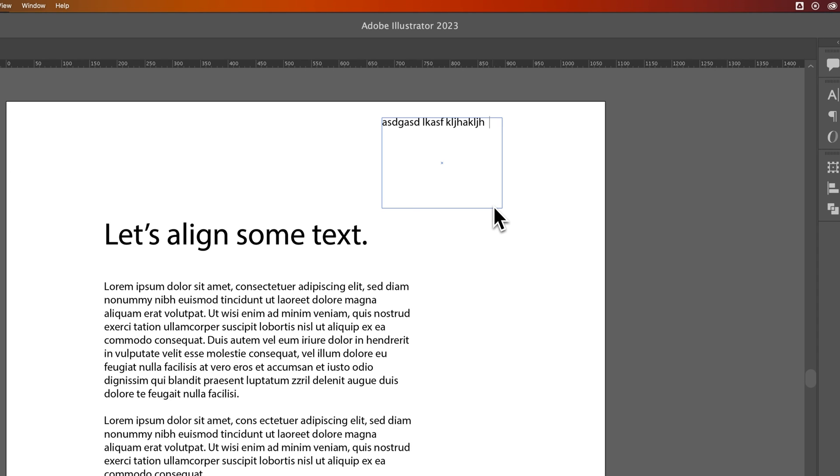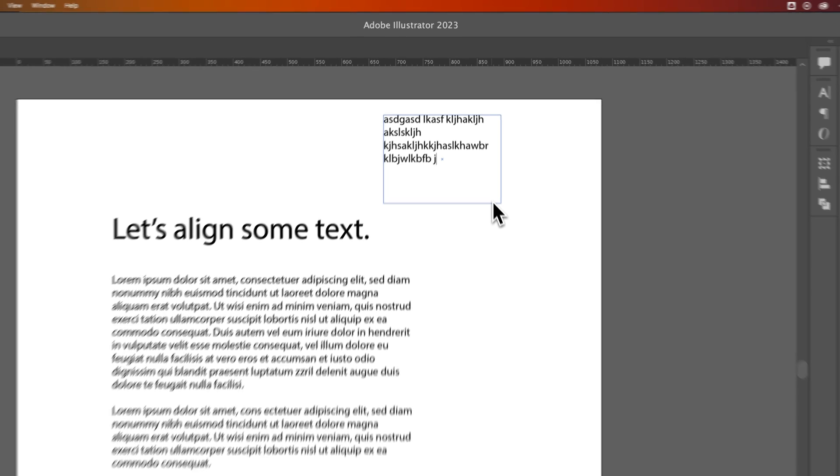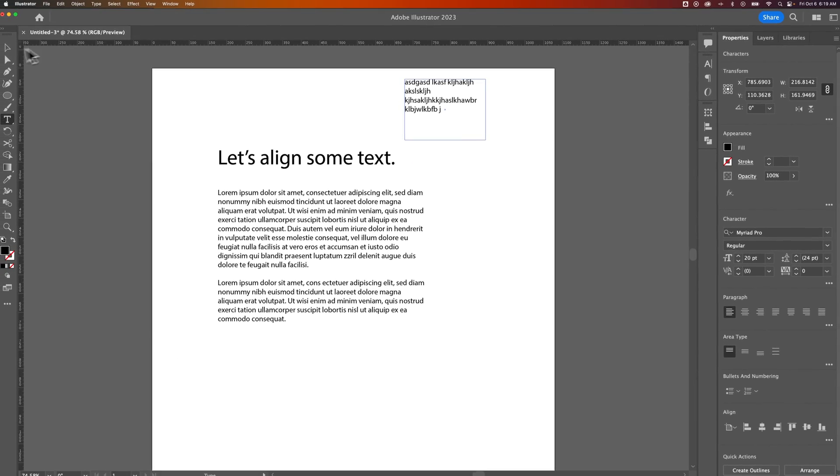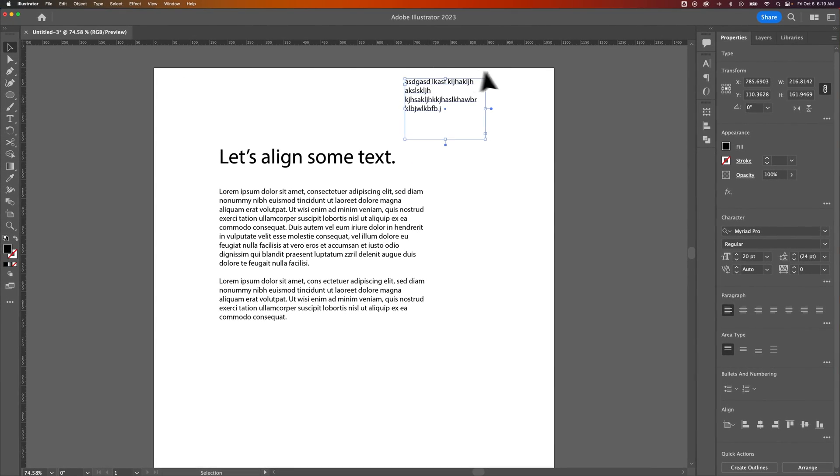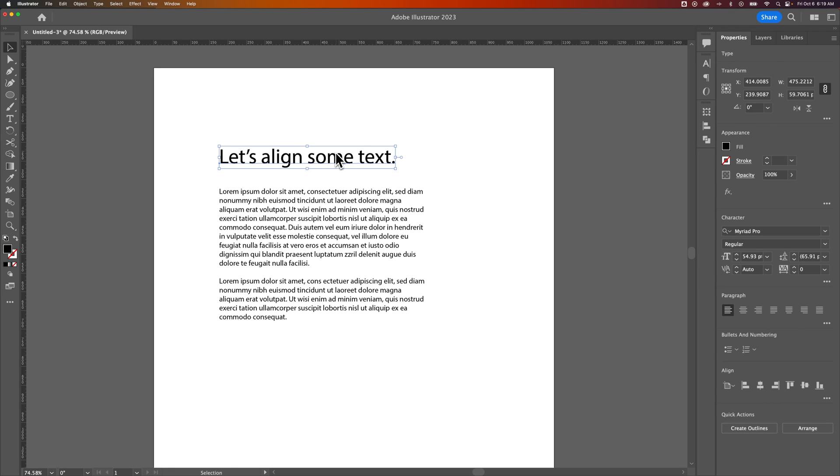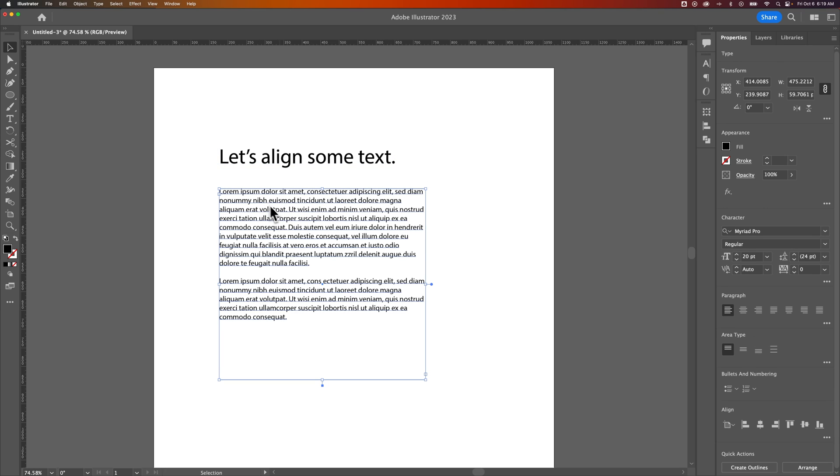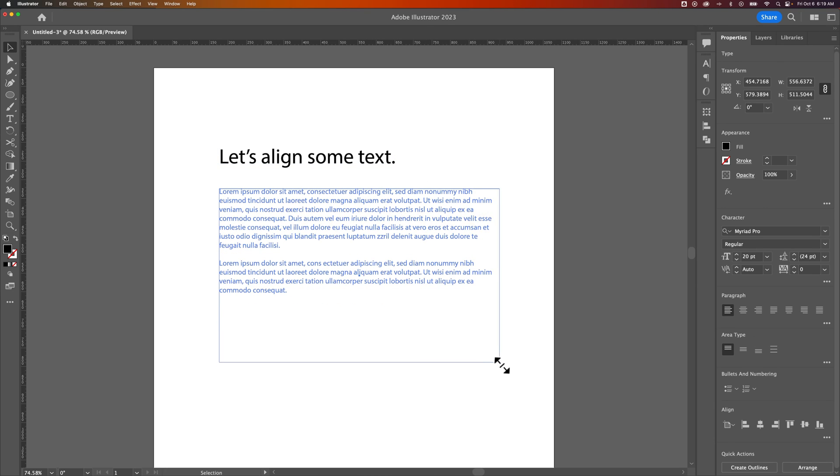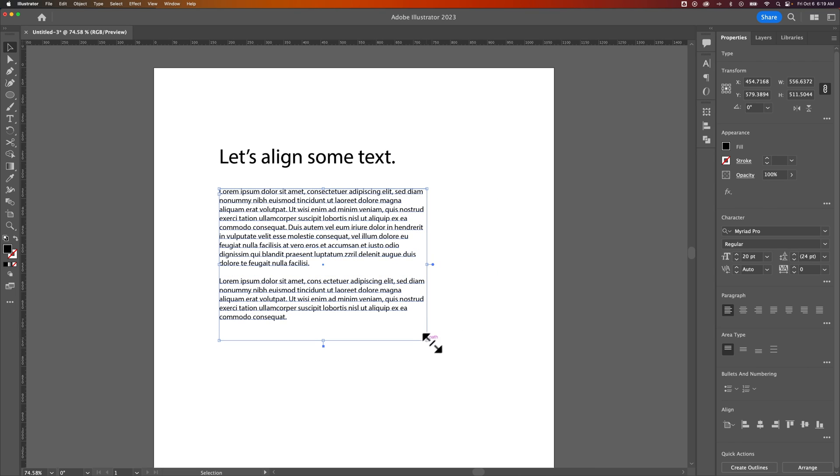The difference here is the text box will actually wrap your text as you keep typing. So I have two examples here. We have some point type right here that will just keep typing out in the line forever. Or we also have a text box down here, which I can change the size and shape of.